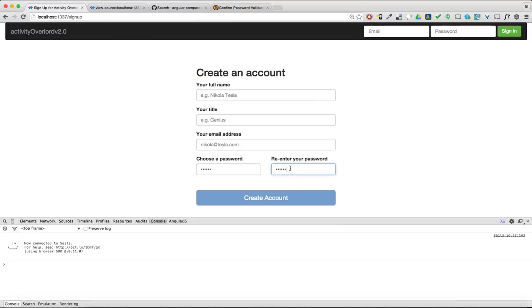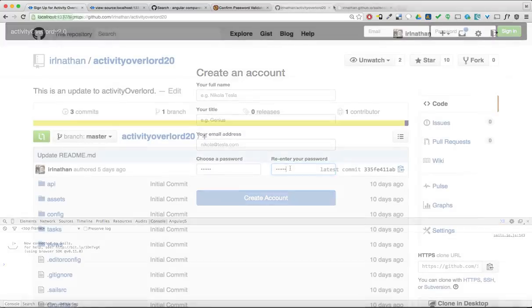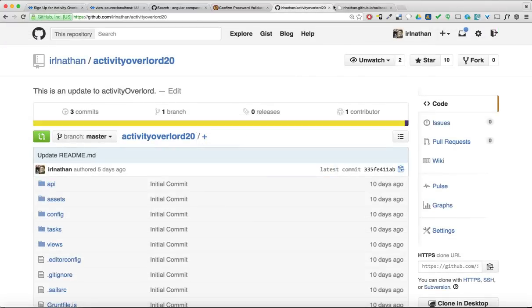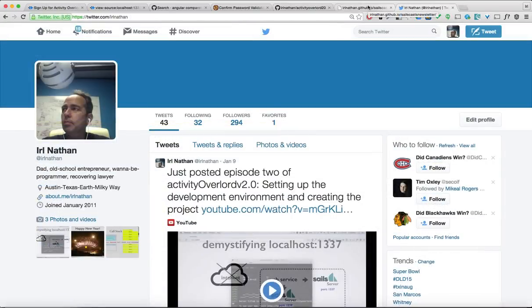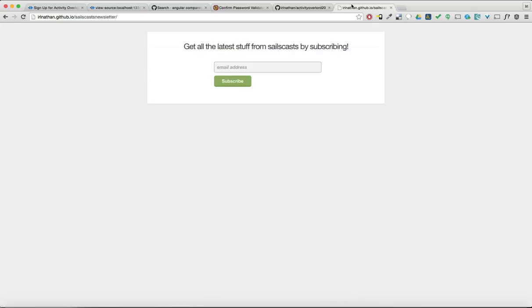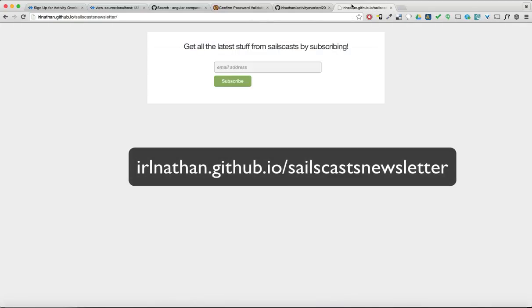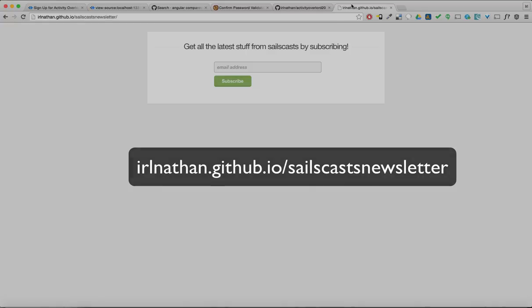Okay. Believe it or not, that rounds out our signup page. In the next episode, we'll start to flesh out our initial API that connects the signup page with an endpoint that creates a user account via model into a database. You can find all of the source code for this episode at the Activity Overlord 2 repo on GitHub. And if you have a moment, please follow me on Twitter and be sure to sign up for the SailsCast mailing list, so I can finally prove to my wife that there are actual folks watching this stuff. As always, thanks for watching.